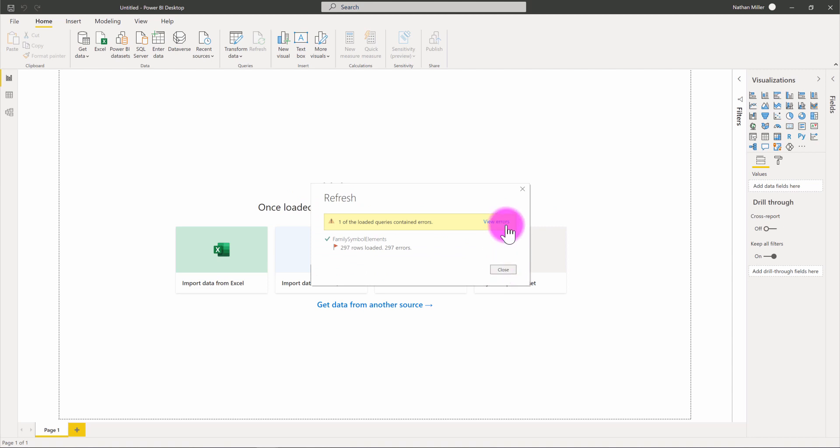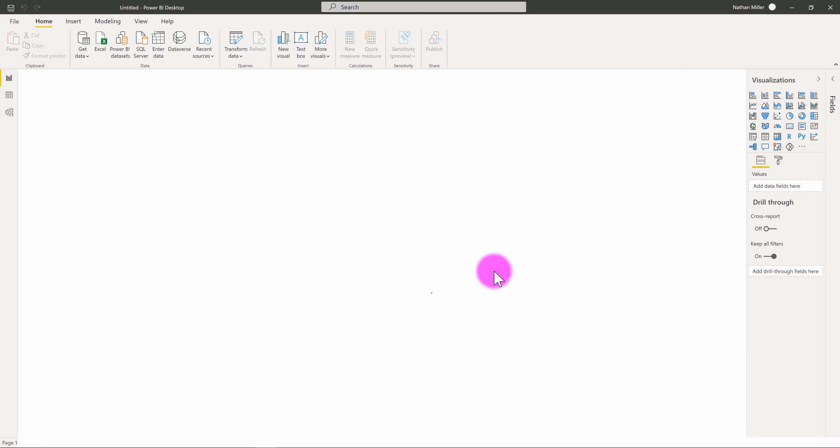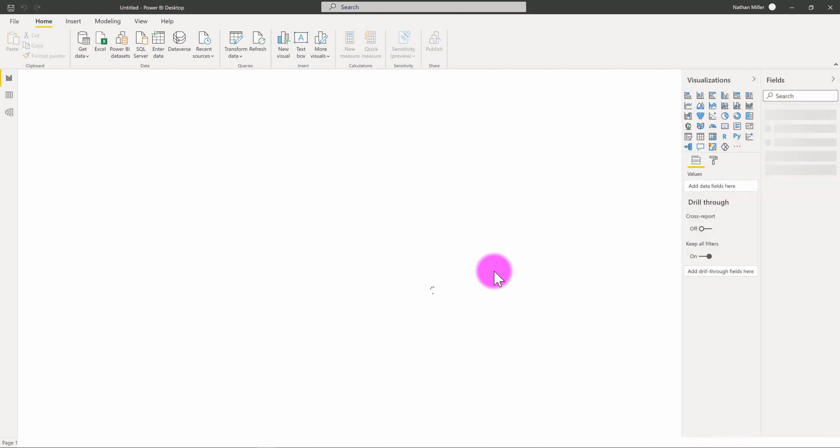And again, sometimes you might get these load errors. Oftentimes, it refers to a mismatched type parameter in some cases, but oftentimes you can just skip past that. And the report will continue to load.